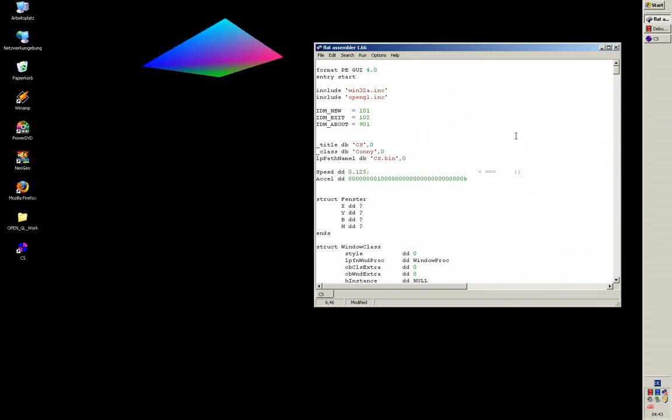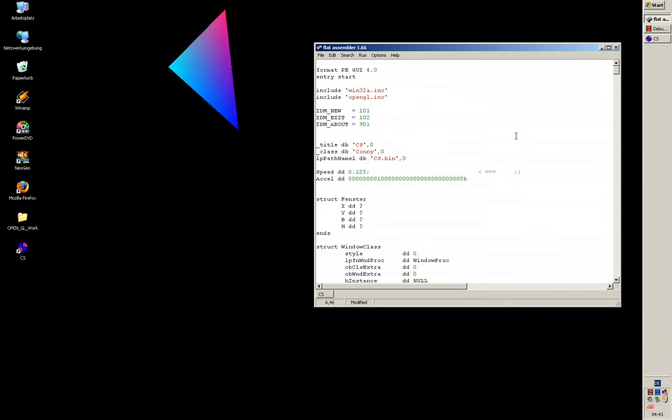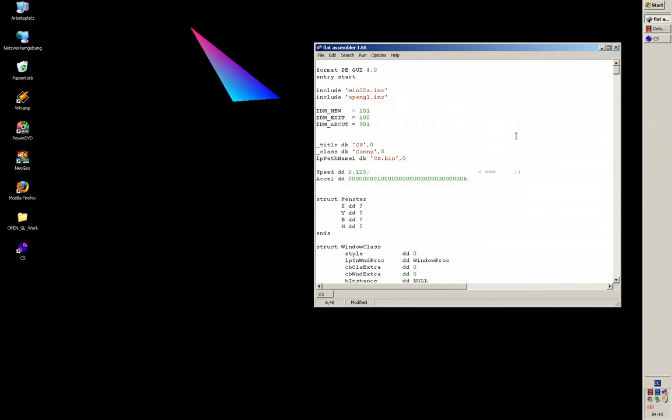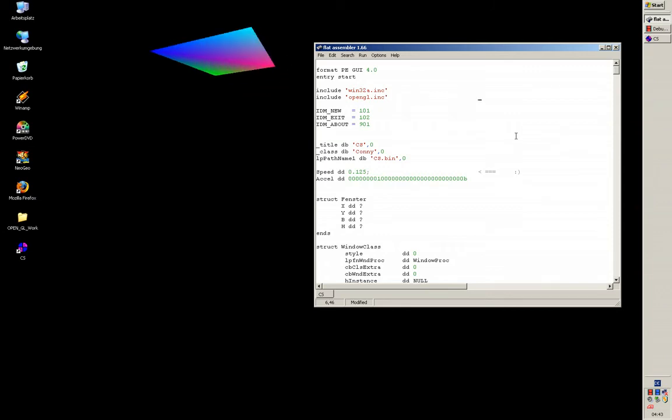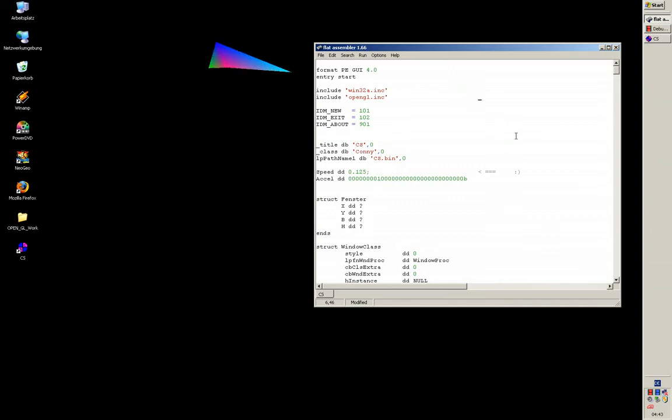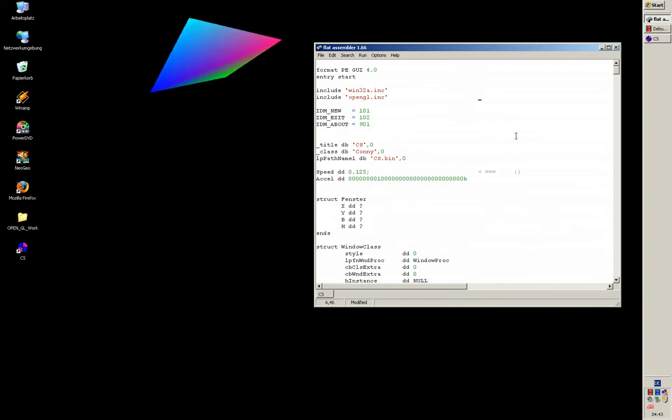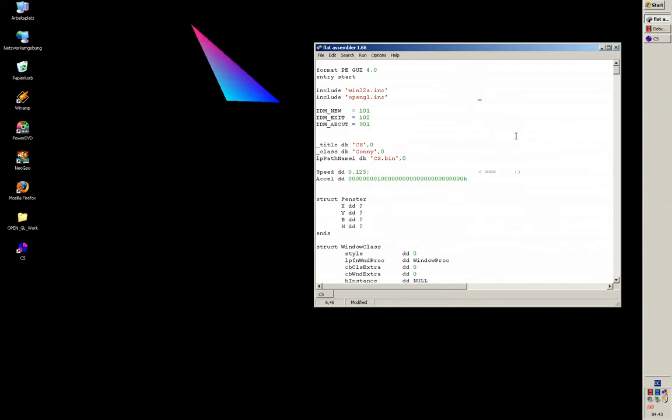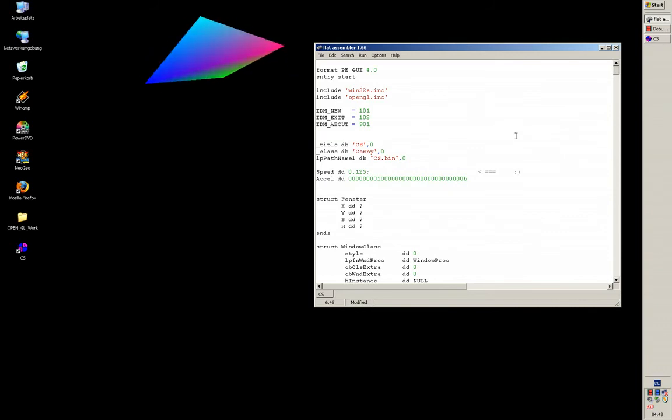And I think if you want to watch what happens if you accelerate this polygon, you should watch the third part. As I said, it's a little bit long, but you can also scroll through.